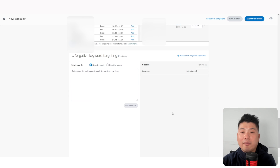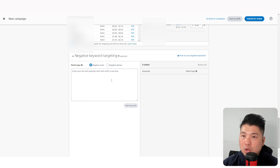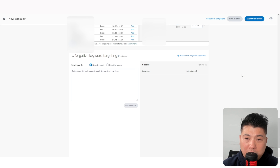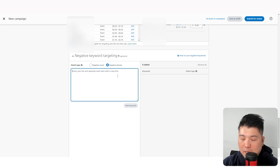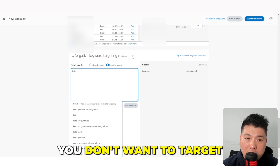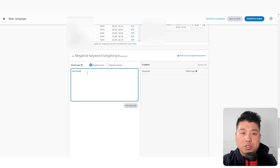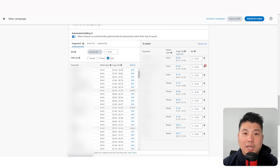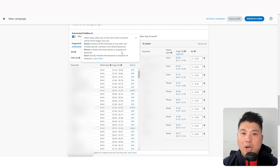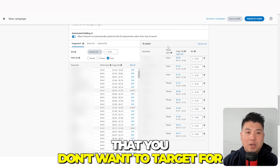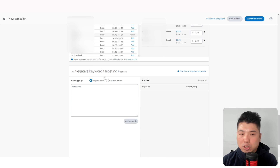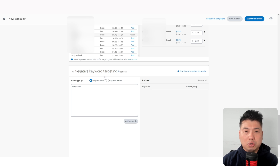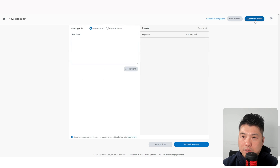The next part is negative keywords. If you know what you don't want to target — for example, you're selling barbecue cookbooks and don't want to show up for keto searches — you can add 'keto' as a negative phrase match, and 'keto books' as a negative exact match. This is a great way to prevent your ads from showing up for irrelevant traffic, especially when using broad and phrase match, which can sometimes trigger terms you don't want.